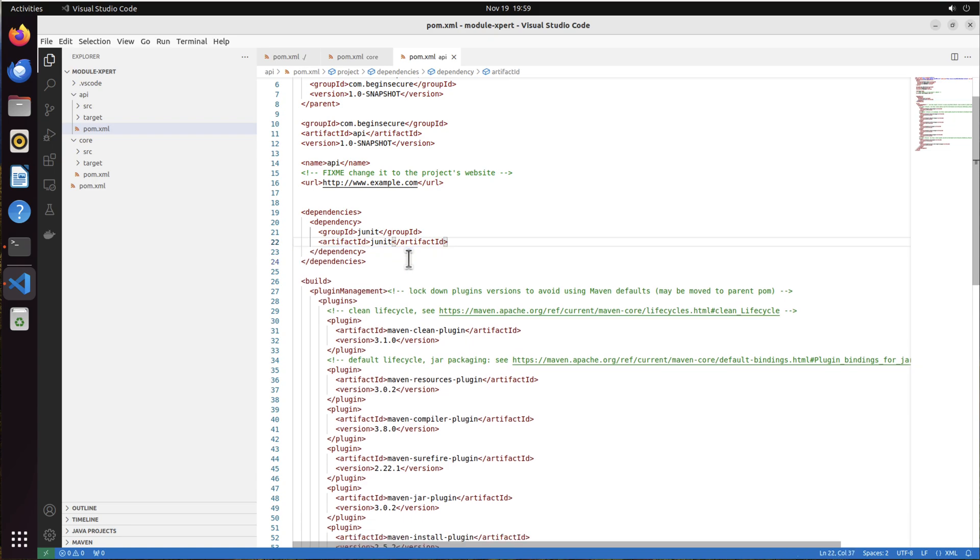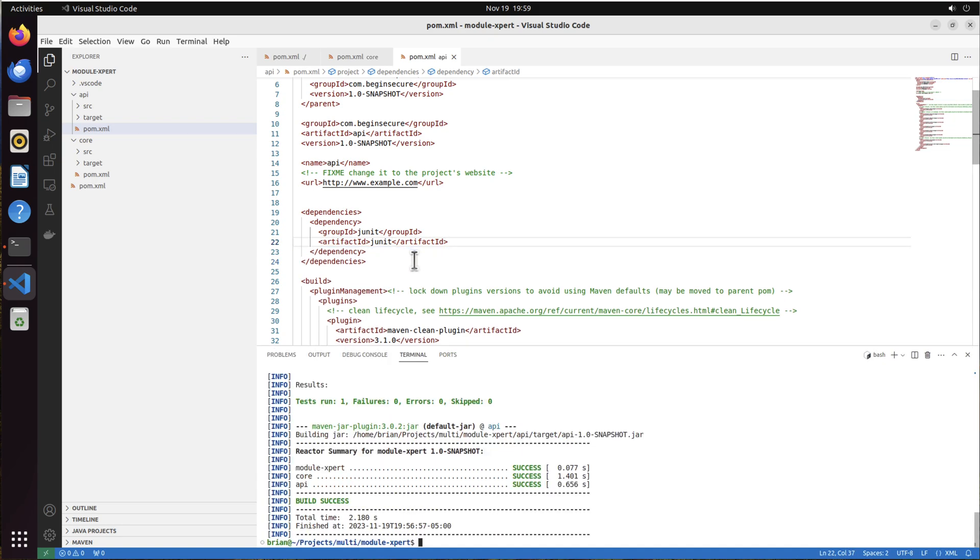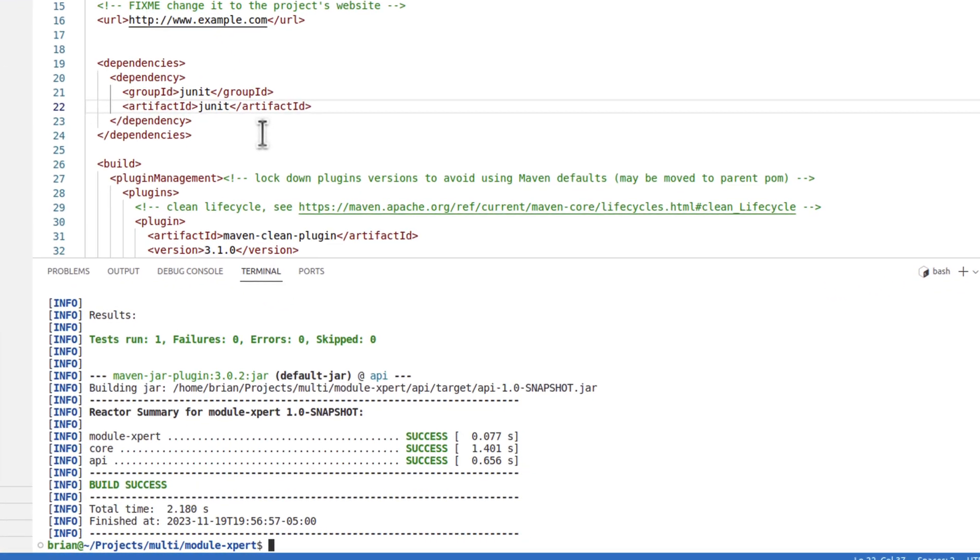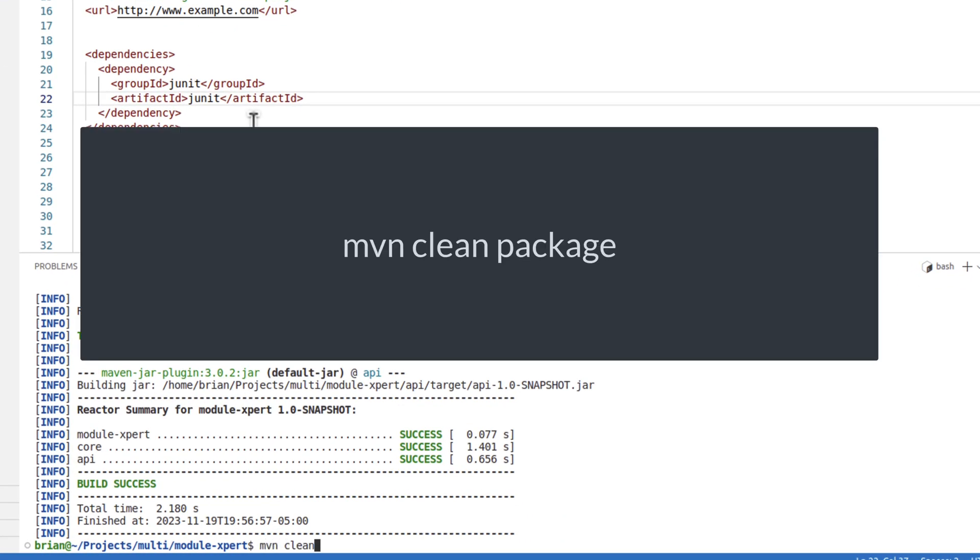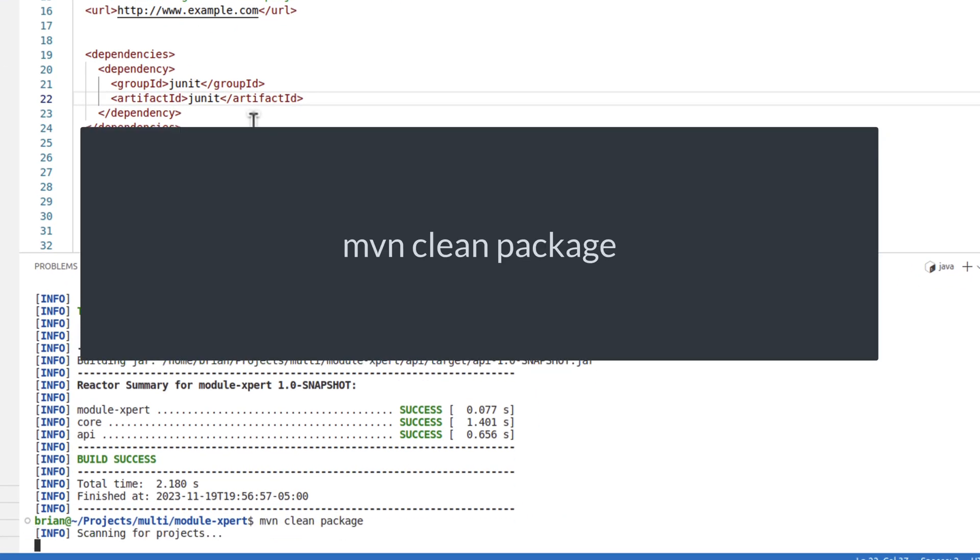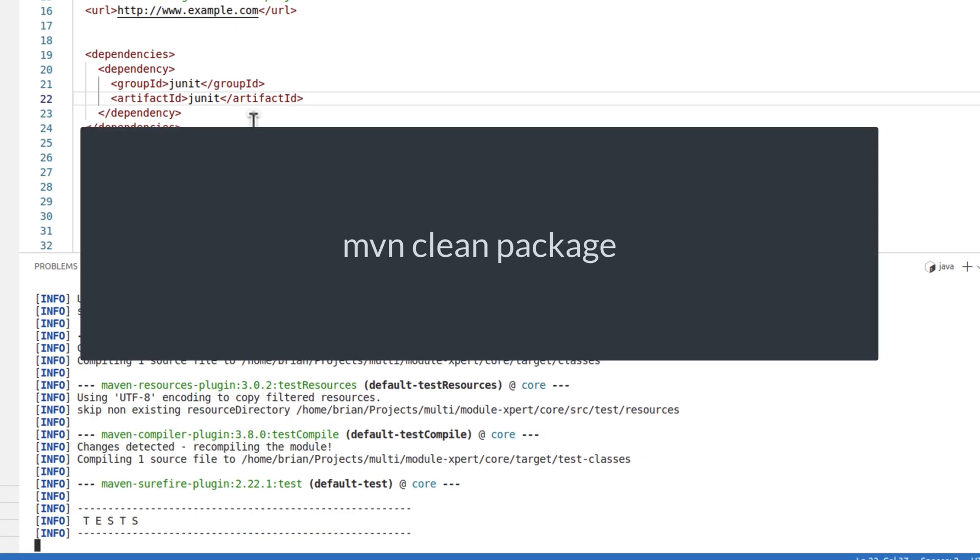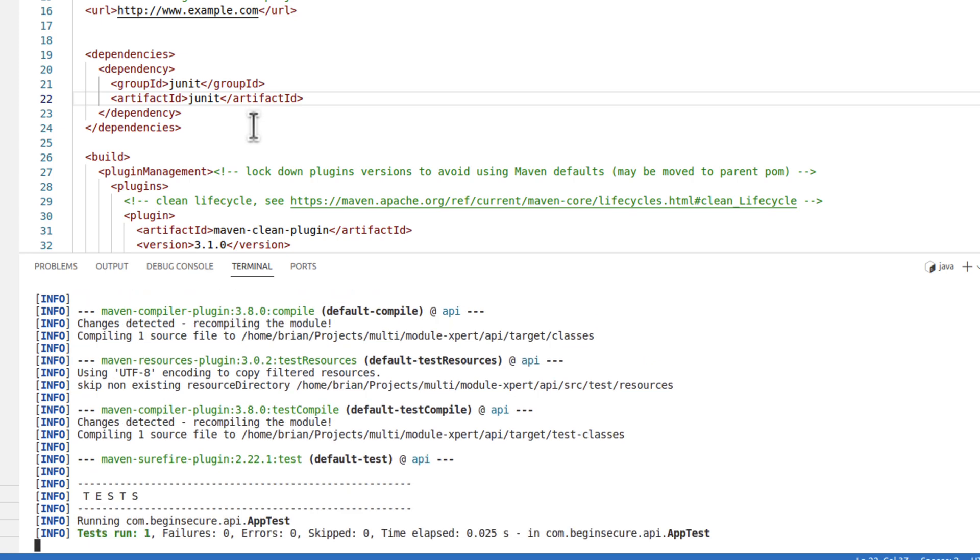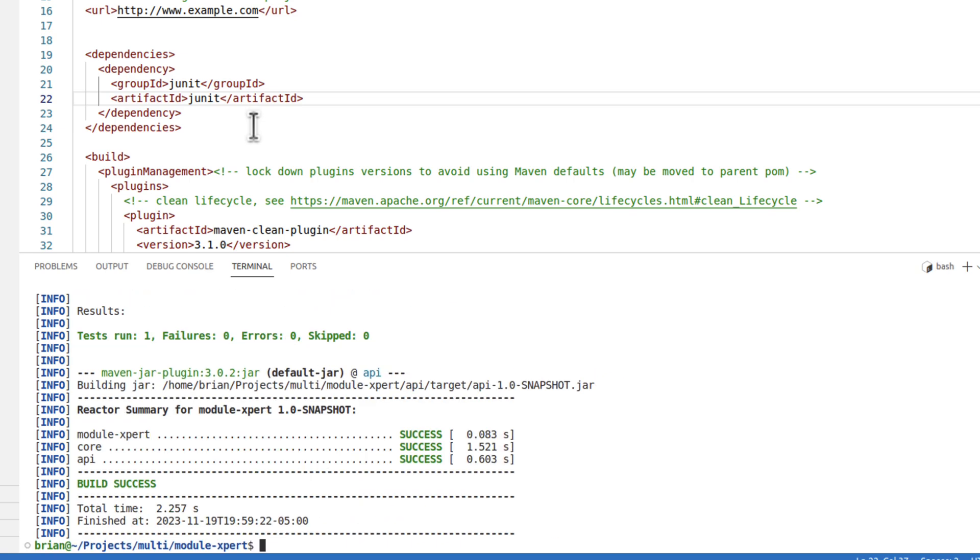Now let's go back to the command line and run maven clean package once again. And we get build success across the board. There's lots more to explore with multi-module projects, but this introduction will get you productive right away. Let me know in the comments what other topics you'd like to learn more about. Thanks for watching and remember to always begin secure.